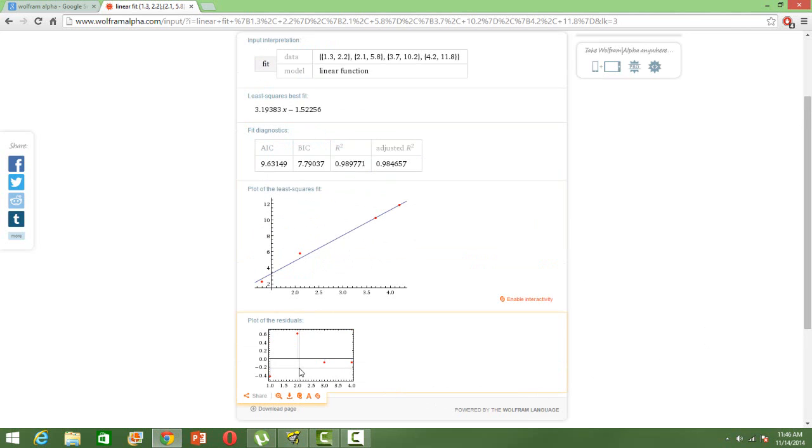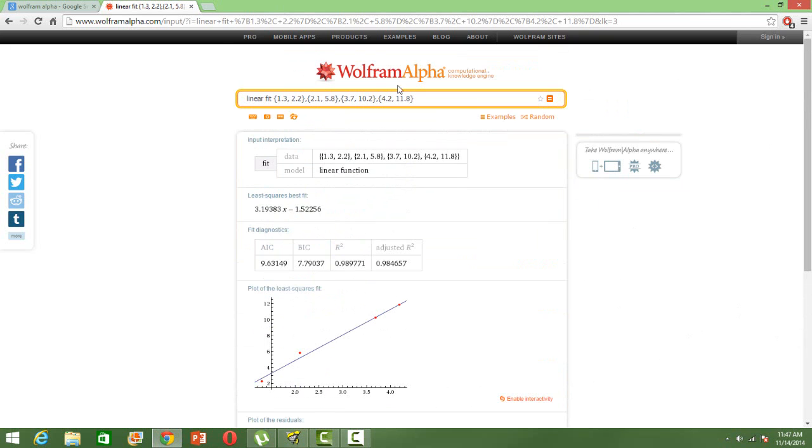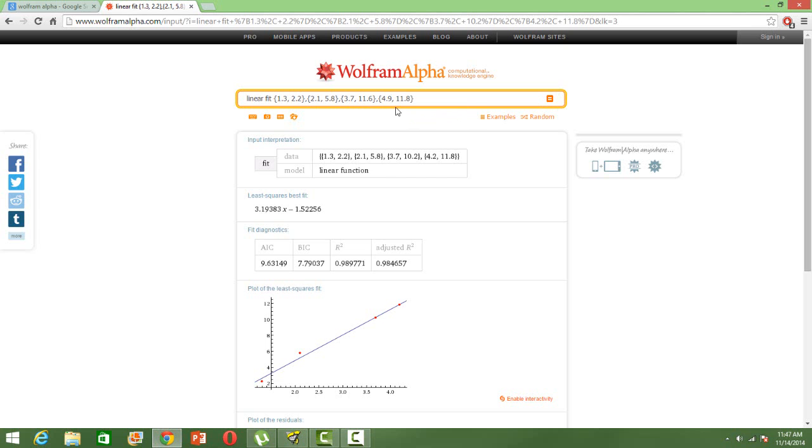You also have the plot of the residuals. So it's very easy to learn. You can change the numbers. In place of 10.2 I'll make it 11.6, in place of 4.2 I'll make it 4.9, and let me run it again.